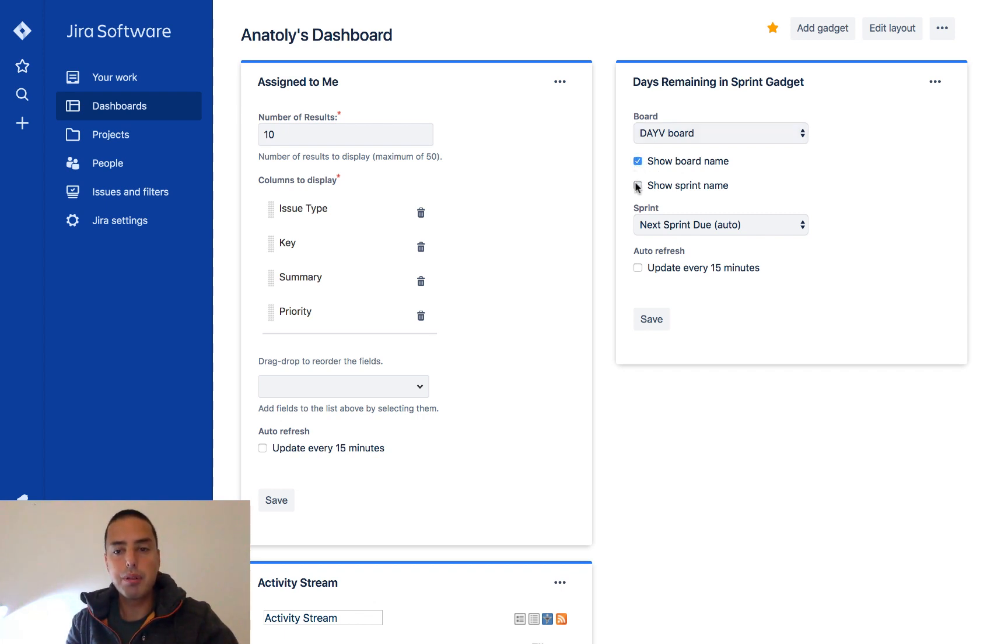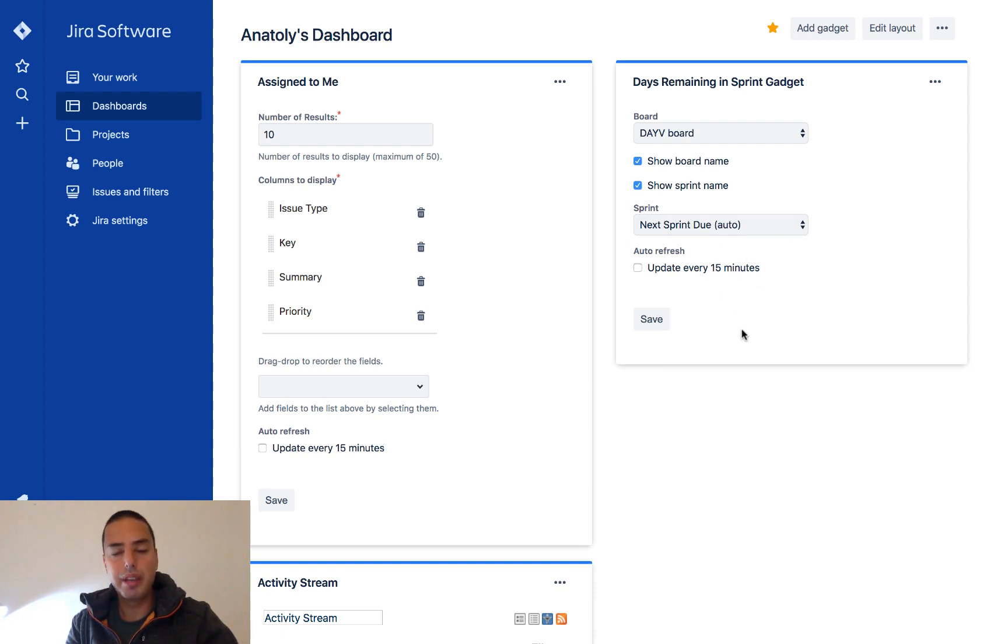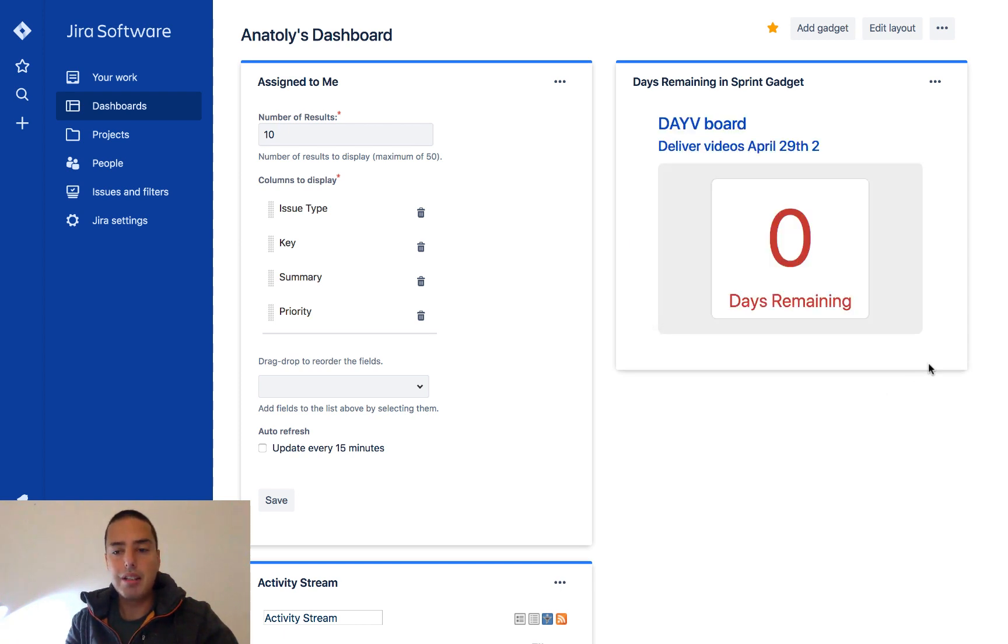And this is the sprint, so automatically we show the active sprint. So then I click save, and you can see the sprint's already ended, so it says zero days remaining and it shows me my board and the date.